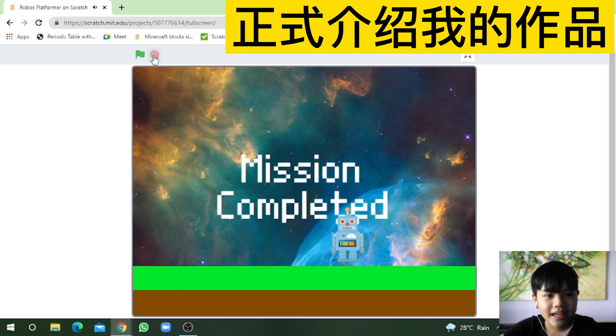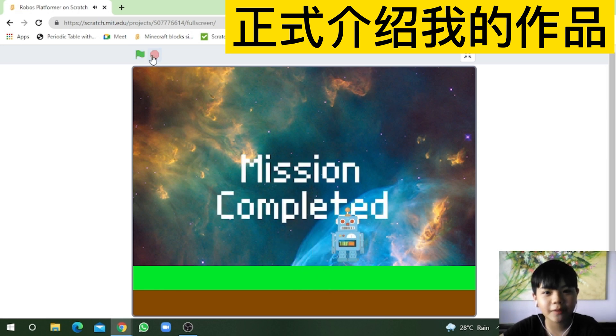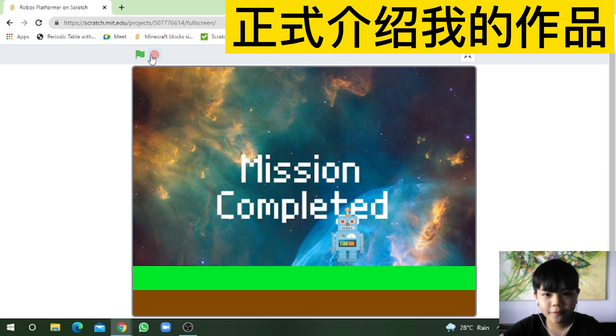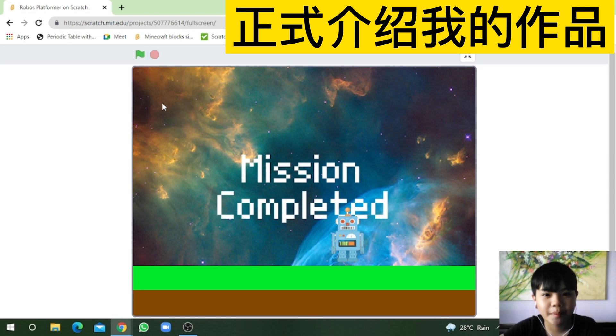I have no difficulties because I always do platformer games. If I have more time, I can do many levels, more effects and more animation. Thanks for watching! I hope you like my project!